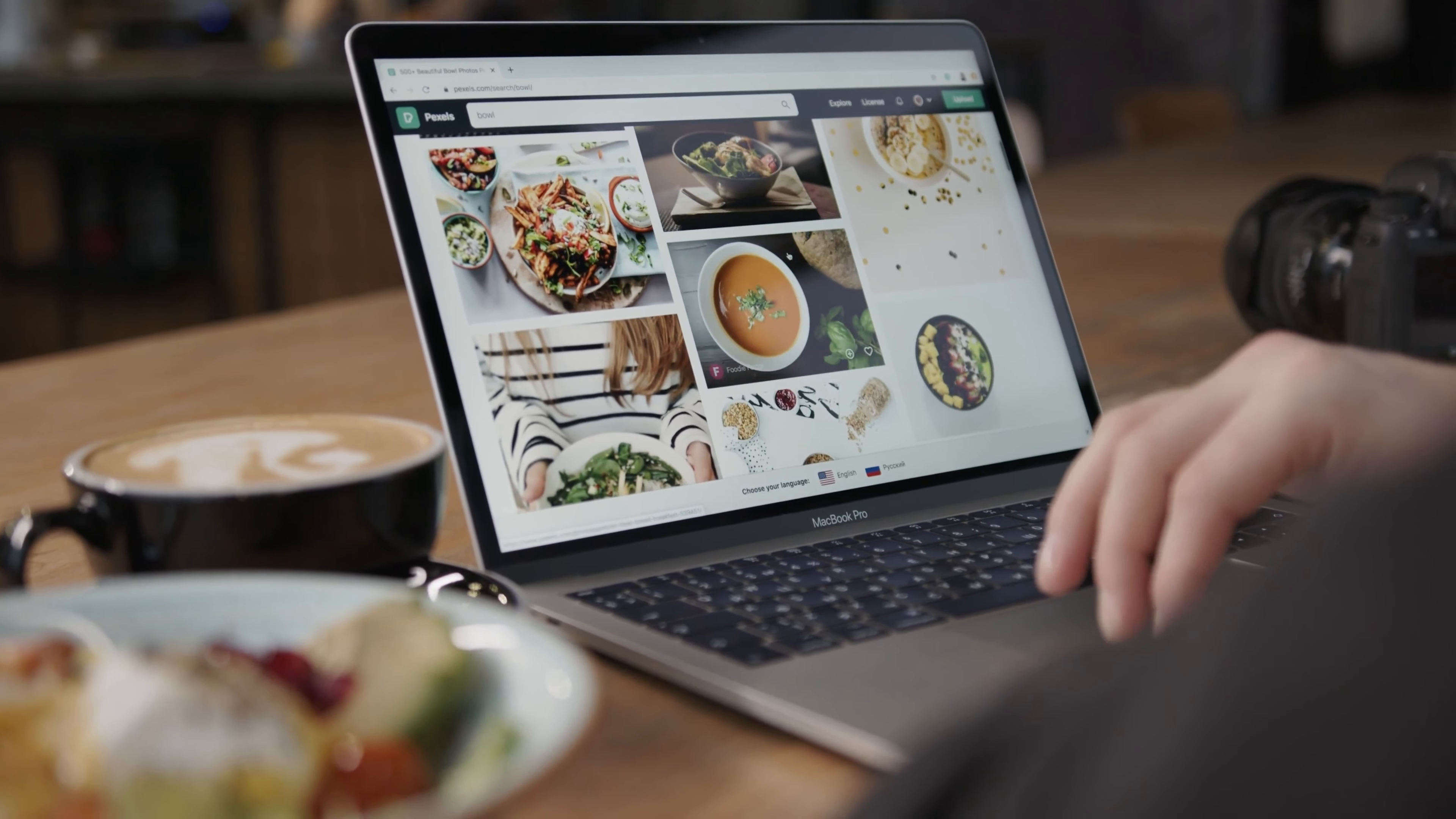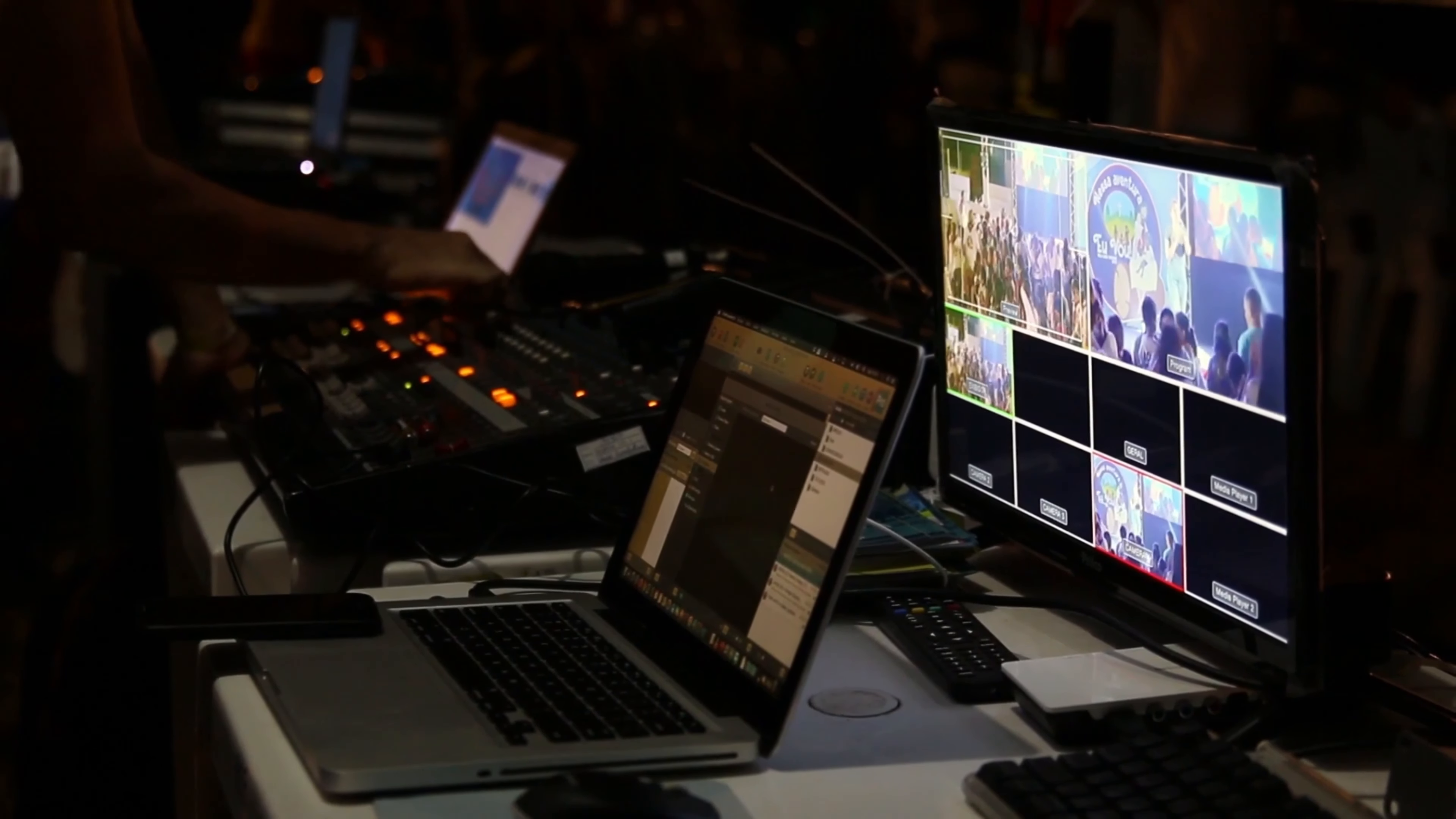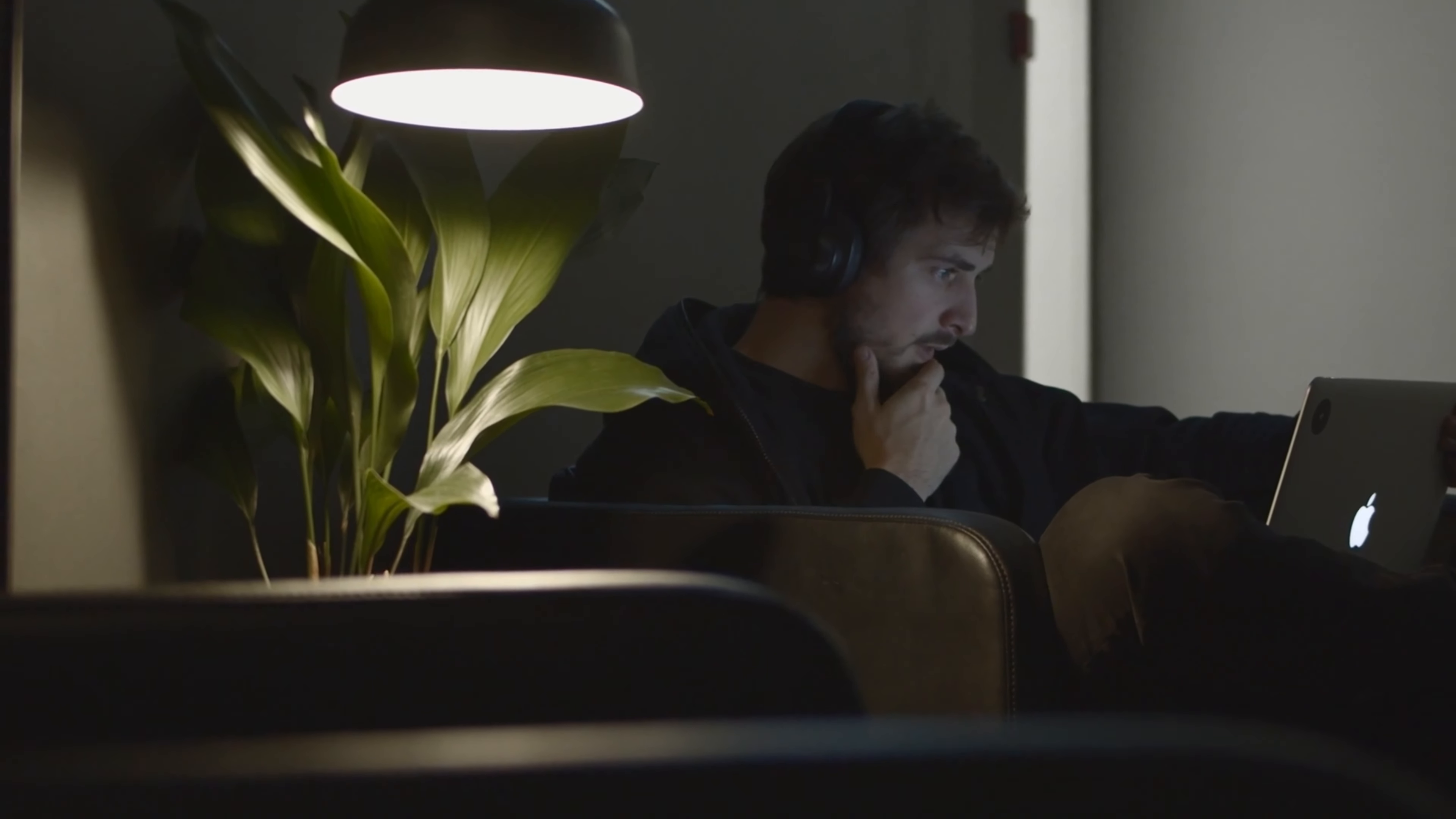Budget laptops have come a long way, offering remarkable value for those seeking affordable computing solutions. Whether you're a student, a professional on a budget, or someone who wants a reliable laptop without spending a fortune, these options will amaze you.